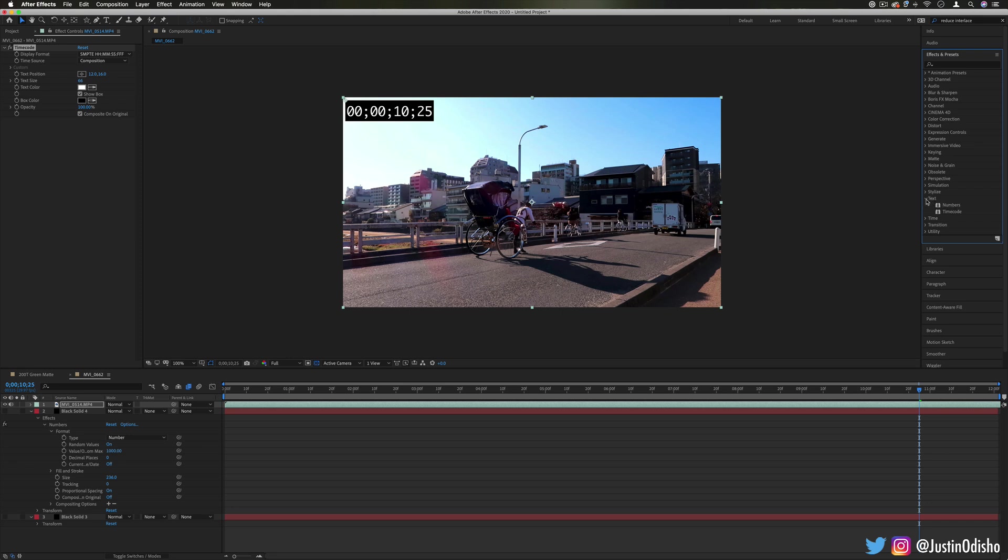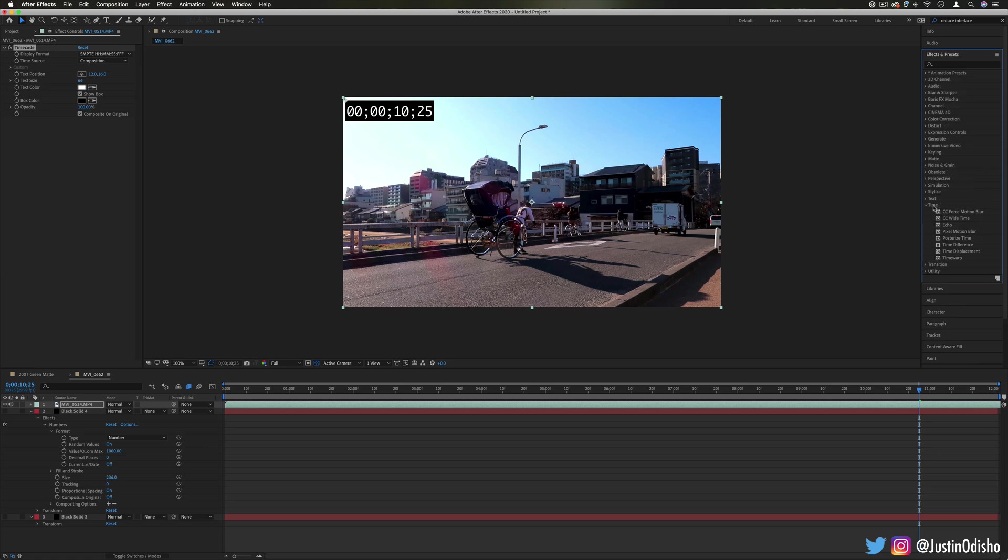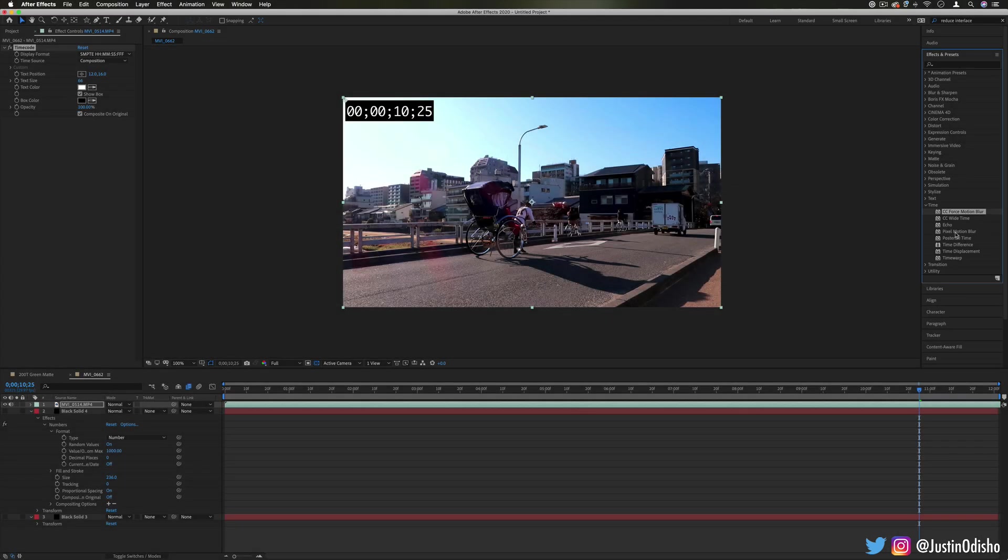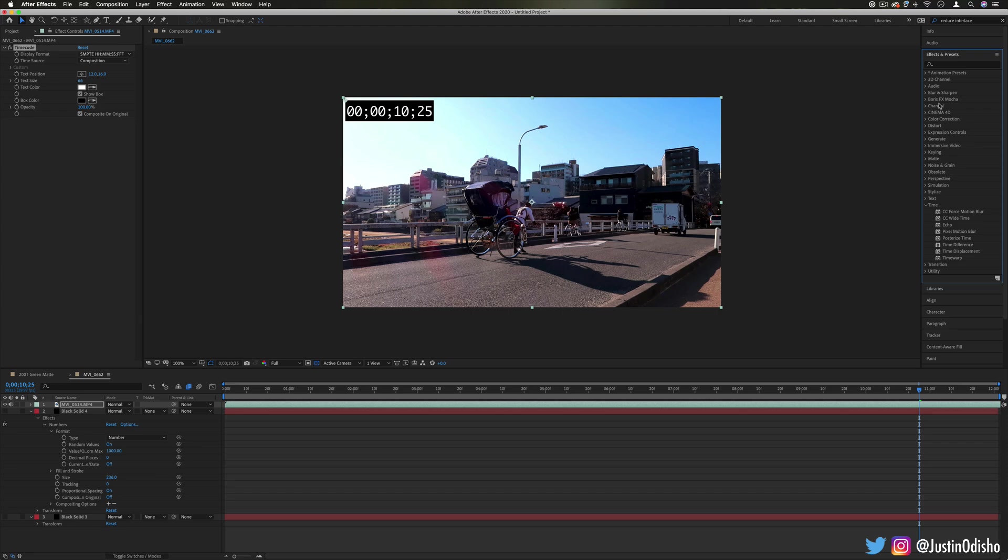In the next video we're going to be taking a look at a really fun one, which is the time effects folder. So if you're new to my channel, definitely subscribe to stay tuned for all my new videos. I'm going over every effect in After Effects folder by folder in this playlist and you can check them all out on my channel. Thank you so much for watching and I'll see you over in the next video.